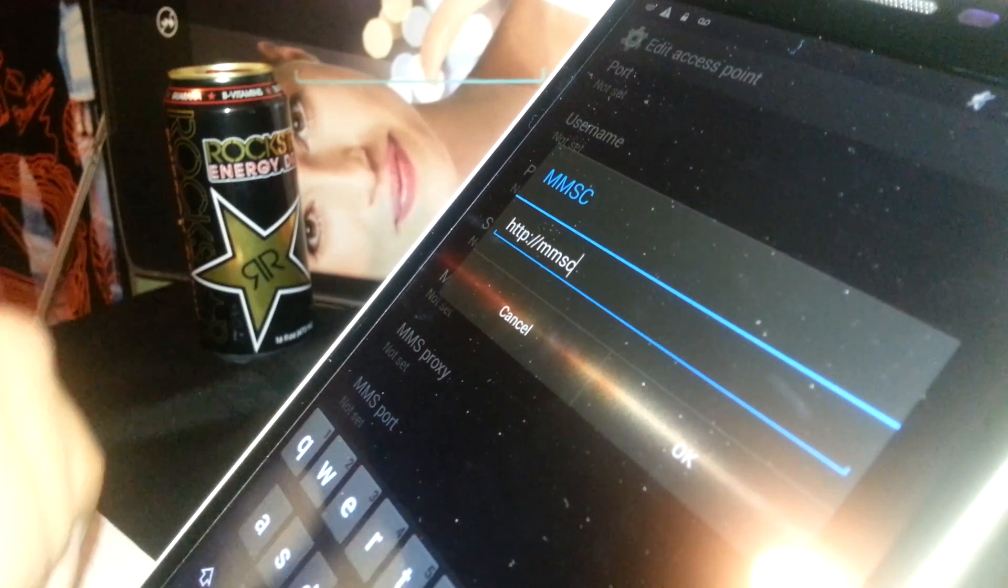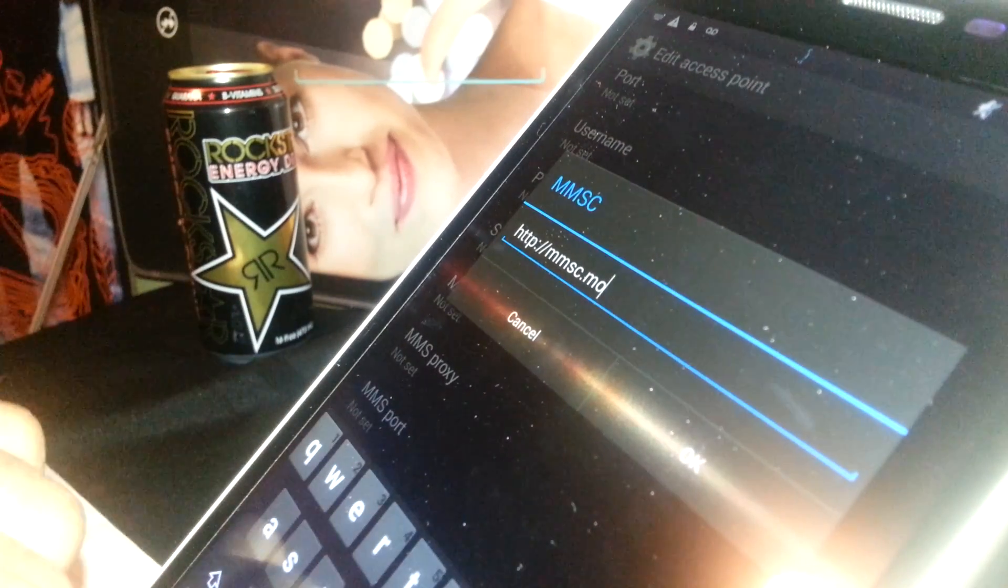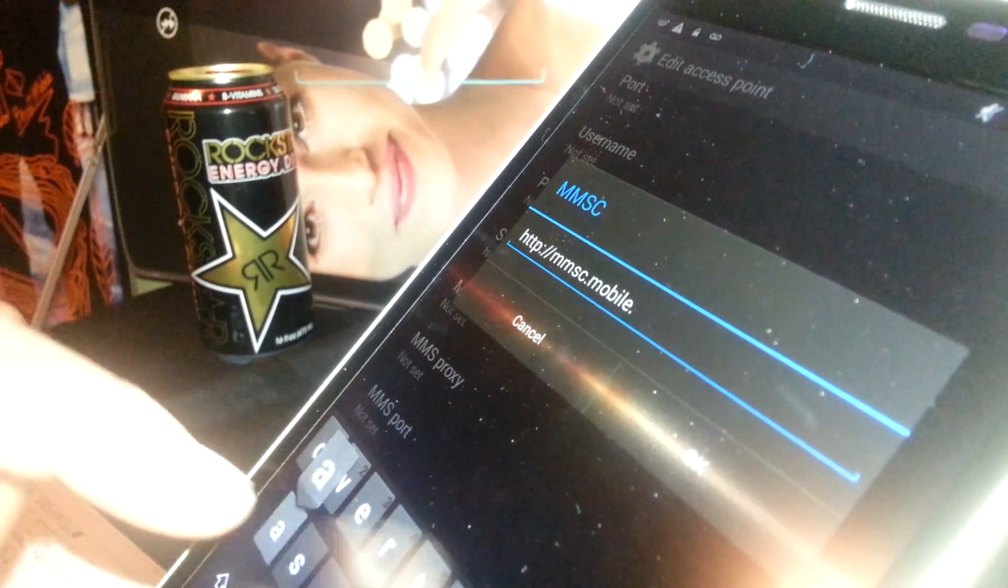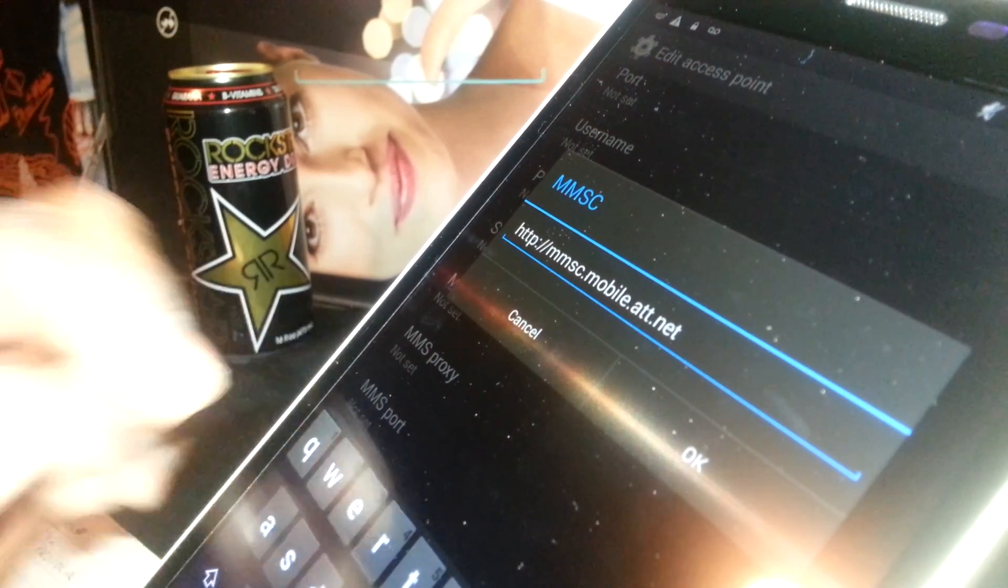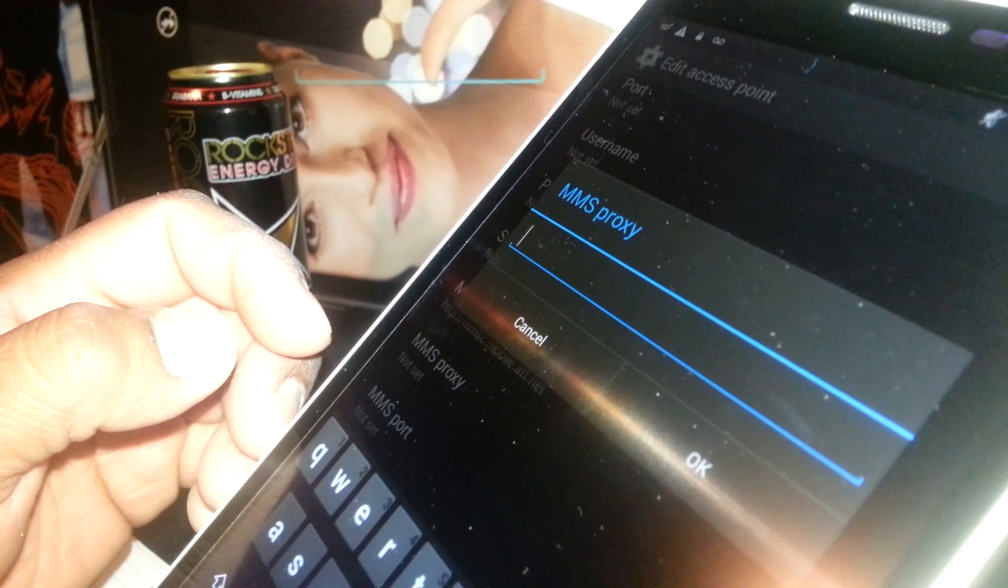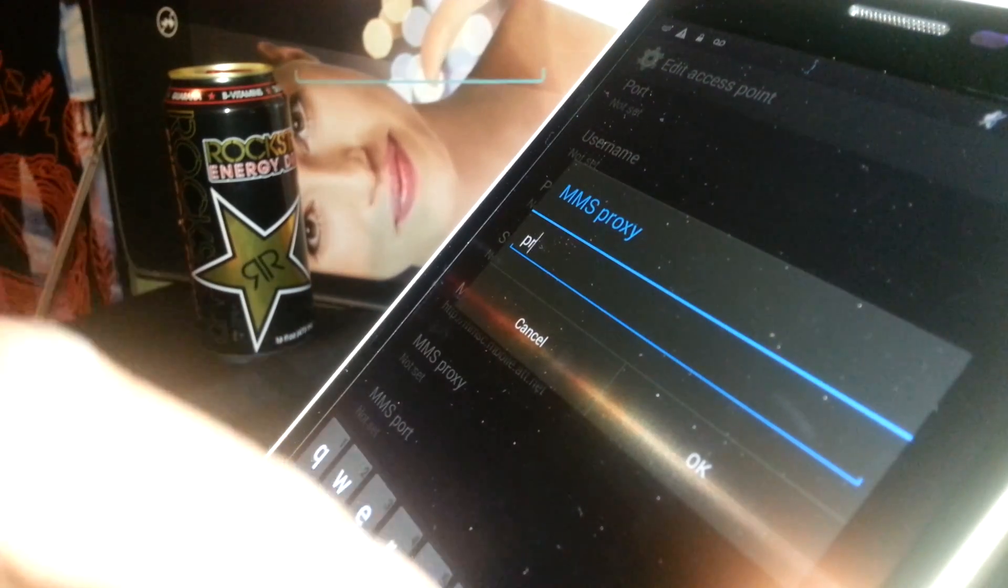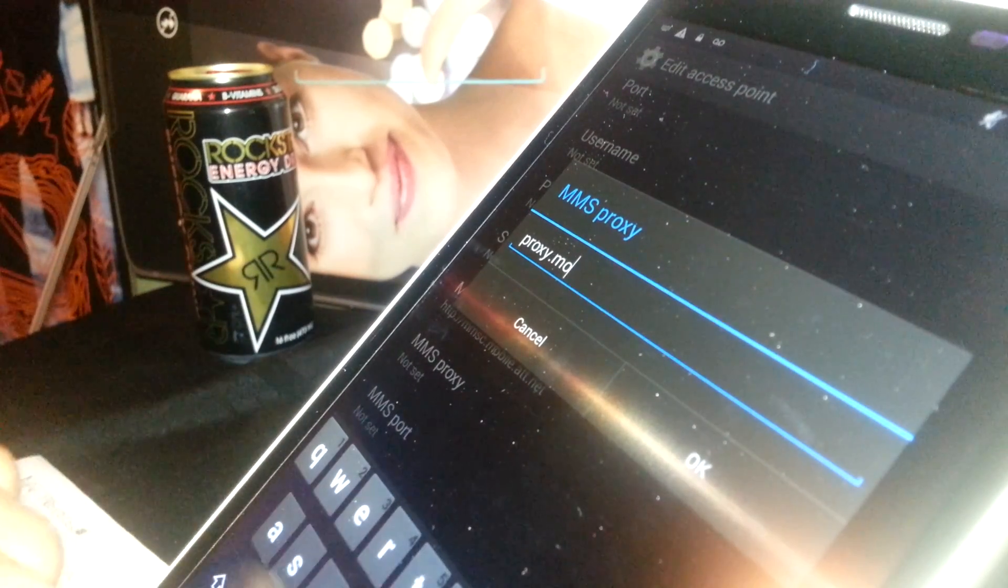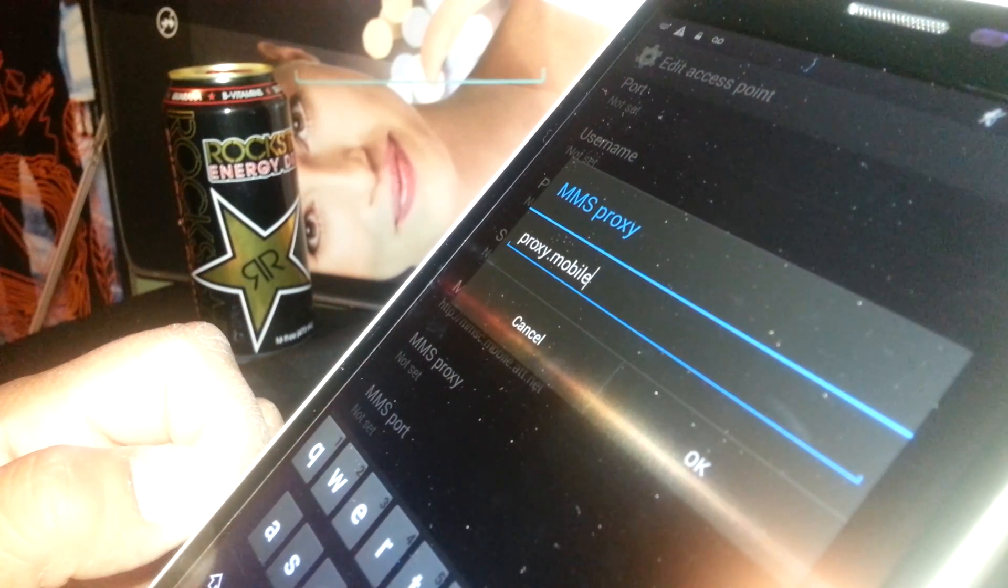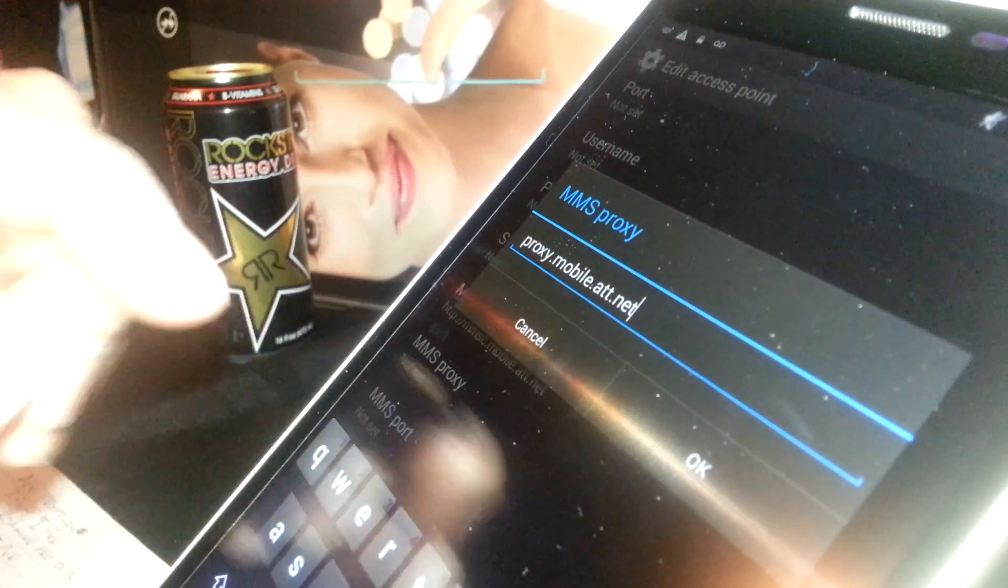Now MMS Proxy, you're going to type proxy.mobile.att.net. That's going to be the proxy address. Hit OK to save.